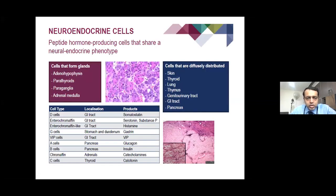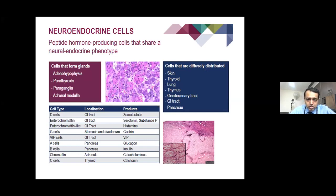Neuroendocrine cells are basically peptide-forming, producing cells that share a neural and endocrine phenotype. They can exist in different parts of the body in different forms, and are diffusely distributed within the skin, the thyroid, the lungs, the thymus, the genitourinary tract, the GI tract, and the pancreas.